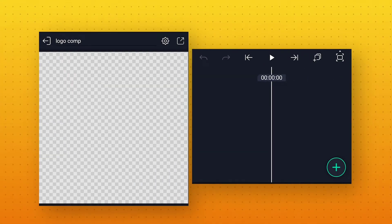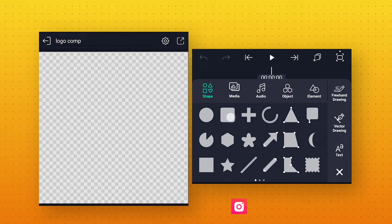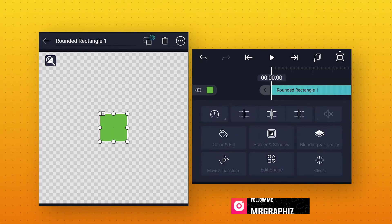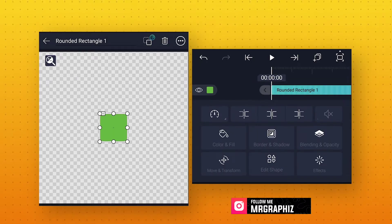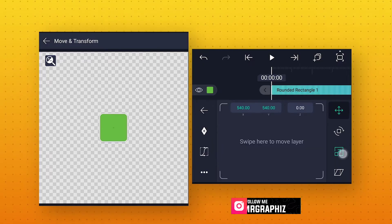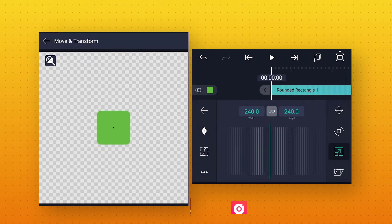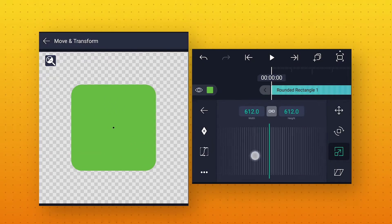Here click on the plus icon and add a round rectangle shape. Now to adjust the size, go to Move and Transform, go to Scale, and increase the shape size to around 775.